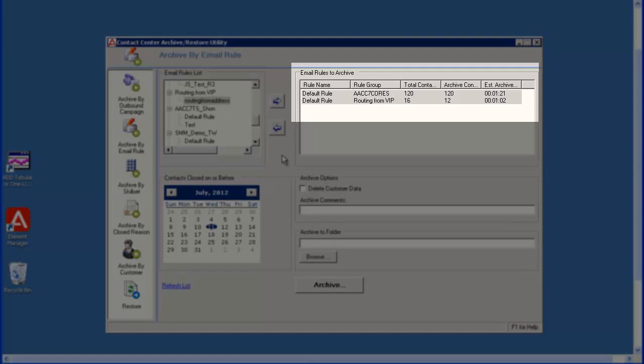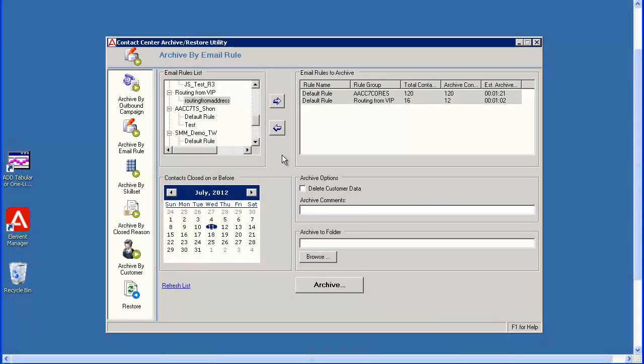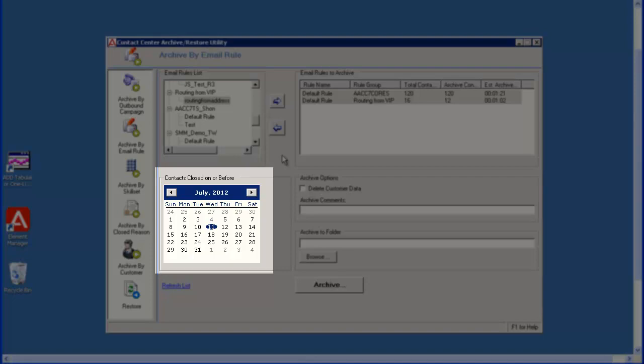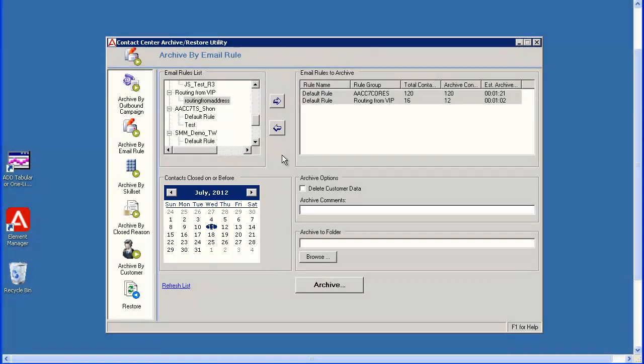You will notice that based on the current date, only 12 of the 16 routing from VIP contacts will be archived. In the calendar under the Contacts Closed On or Before section, select the last date for which you want to archive contacts. Contacts closed after the date selected will not be archived.